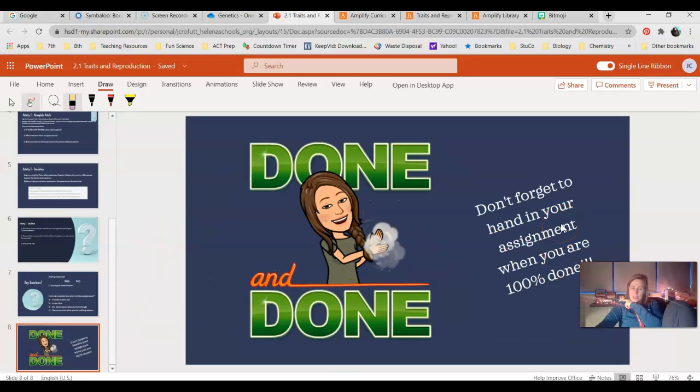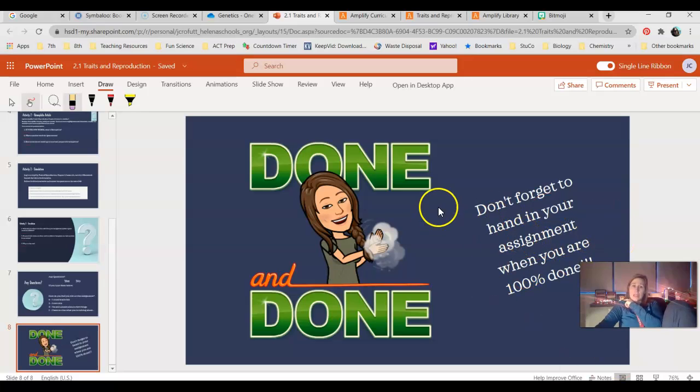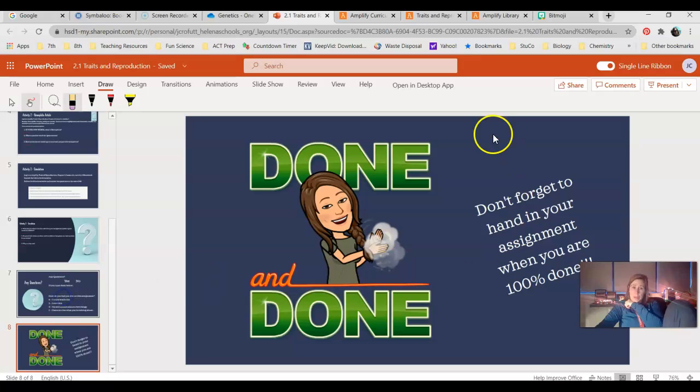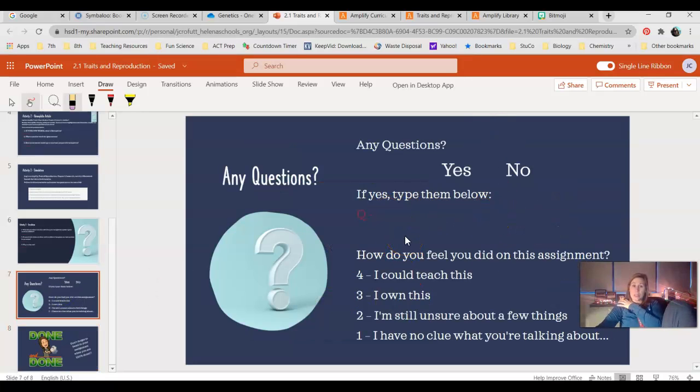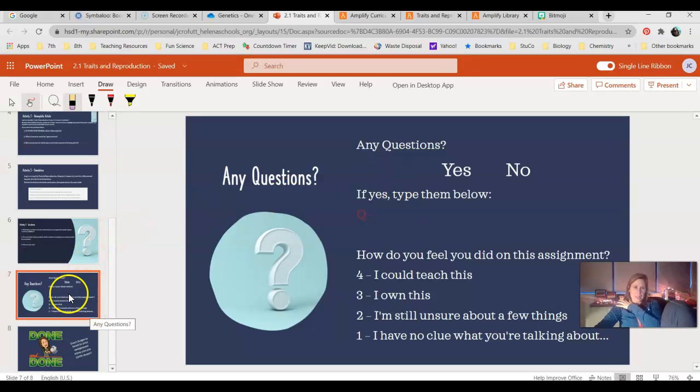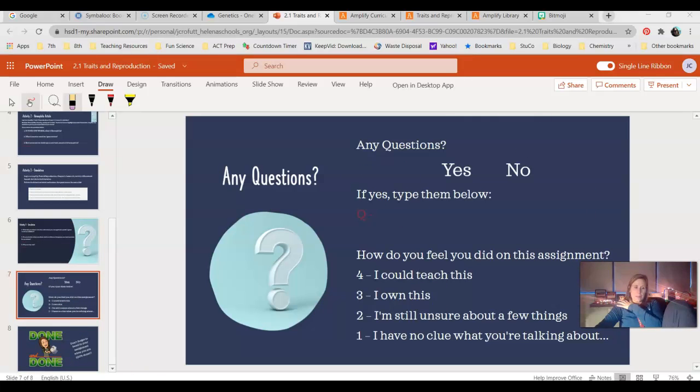So answer those questions, and then you are done. Don't forget to hand in your assignment. Make sure it's 100% complete before you hand it in. And if you have any questions, type them in there. If there's anything that you need immediate help with, don't hesitate to reach out to me on Teams, and I can pull this up and help you out. I hope you're all having a great day, and I'll talk to you soon. Bye.